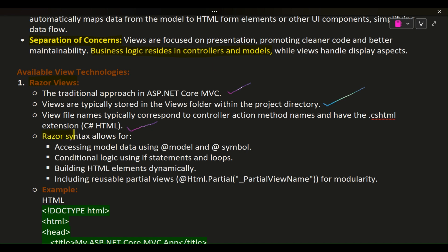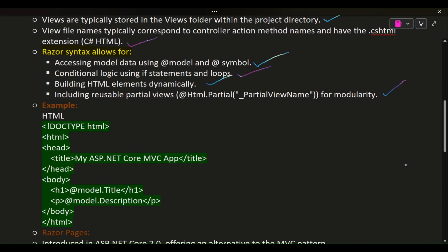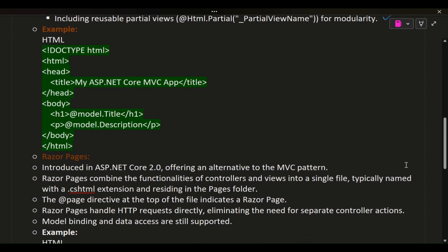Razor Syntax allows for: Accessing model data using @model and @ symbol. Conditional logic using if statements and loops. Building HTML elements dynamically. Including reusable partial views (@Html.Partial("_PartialViewName")) for modularity.